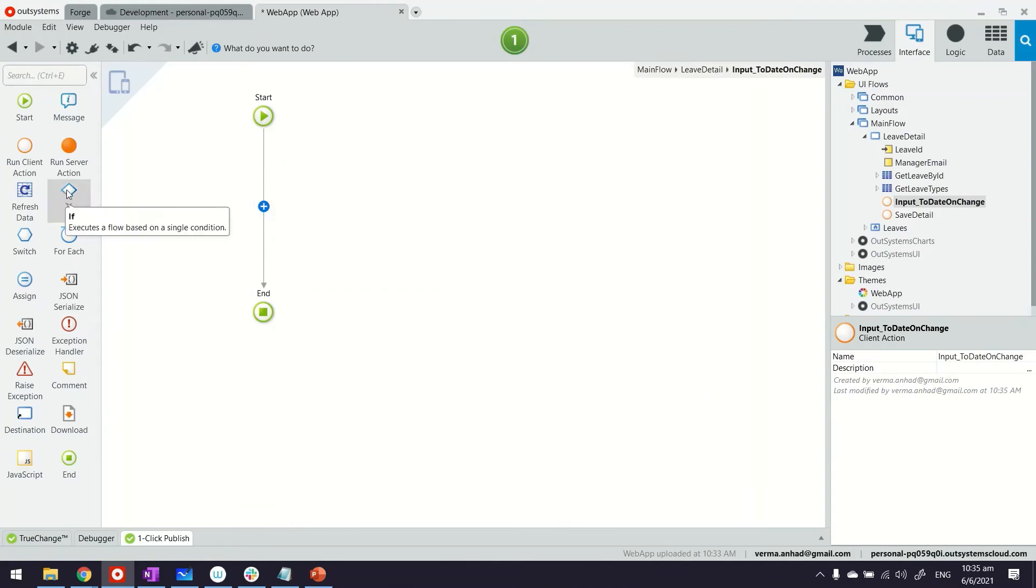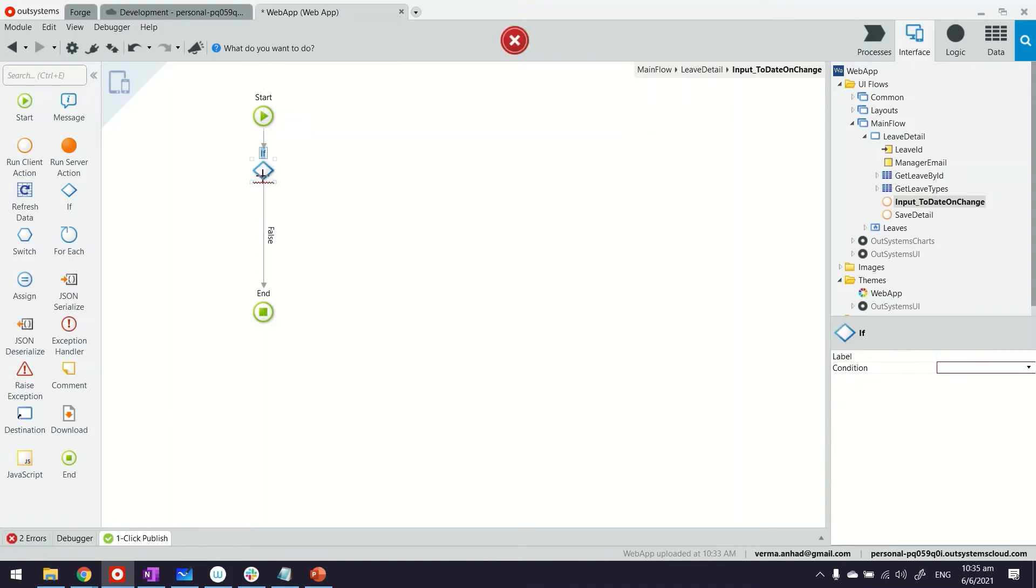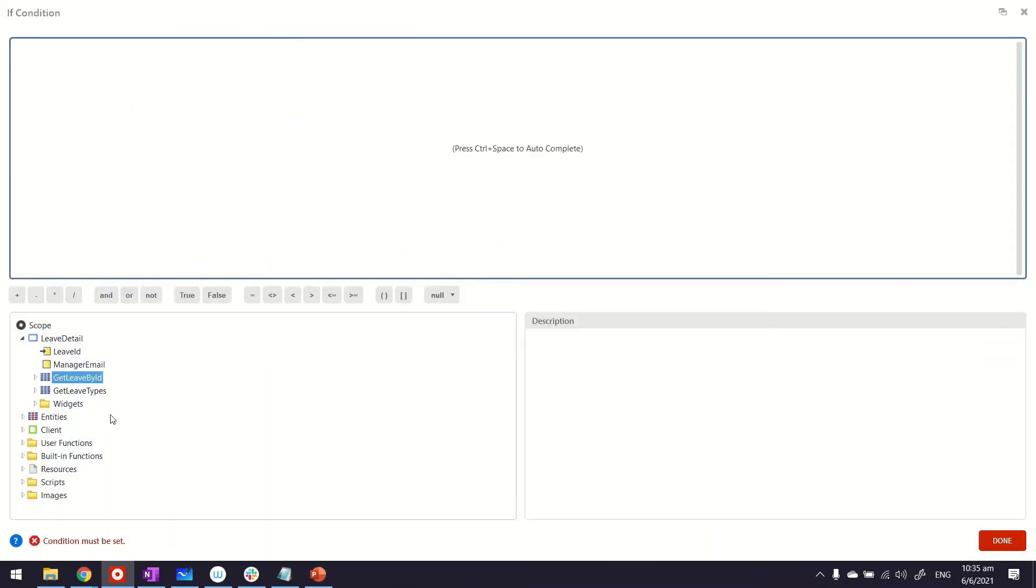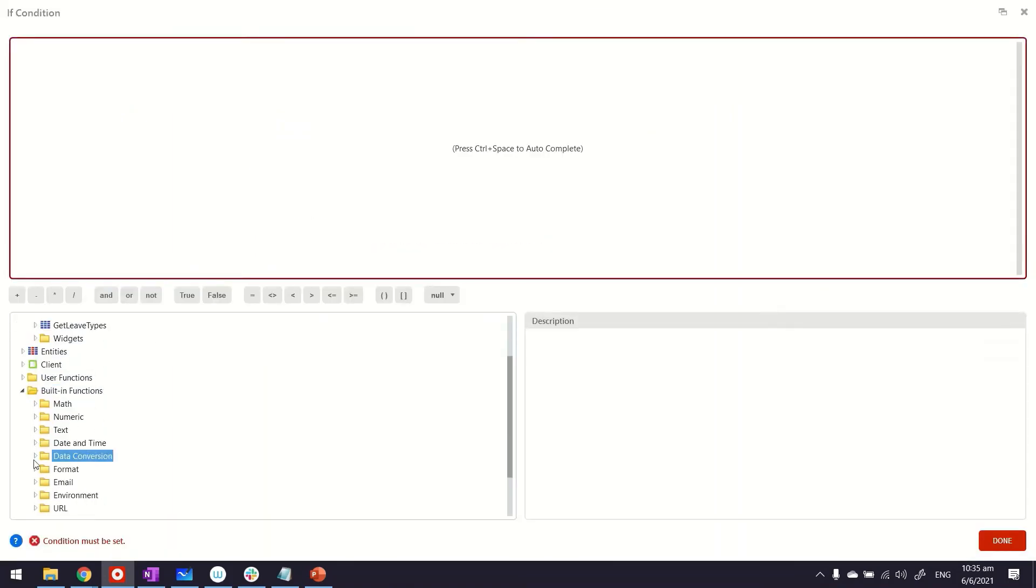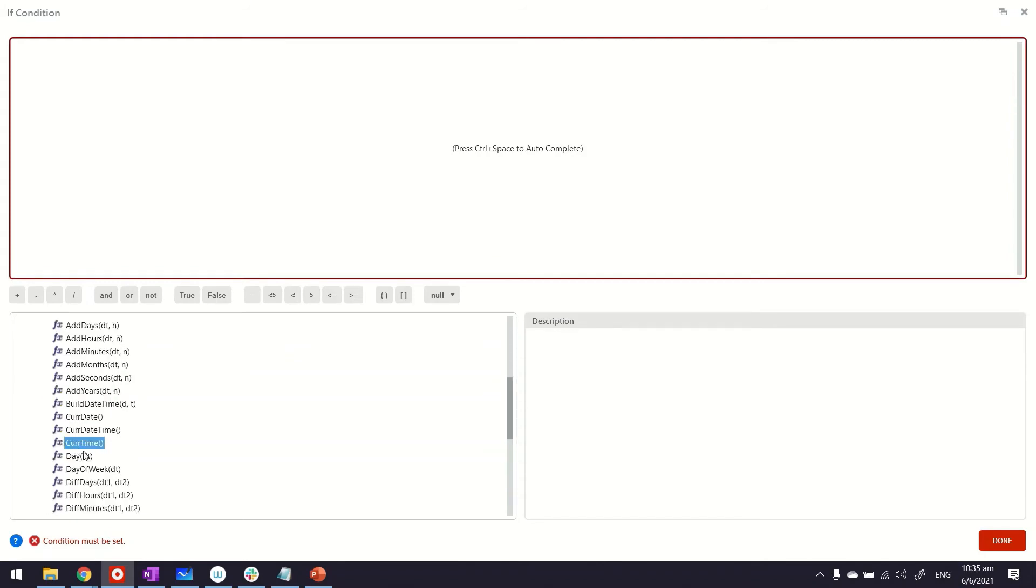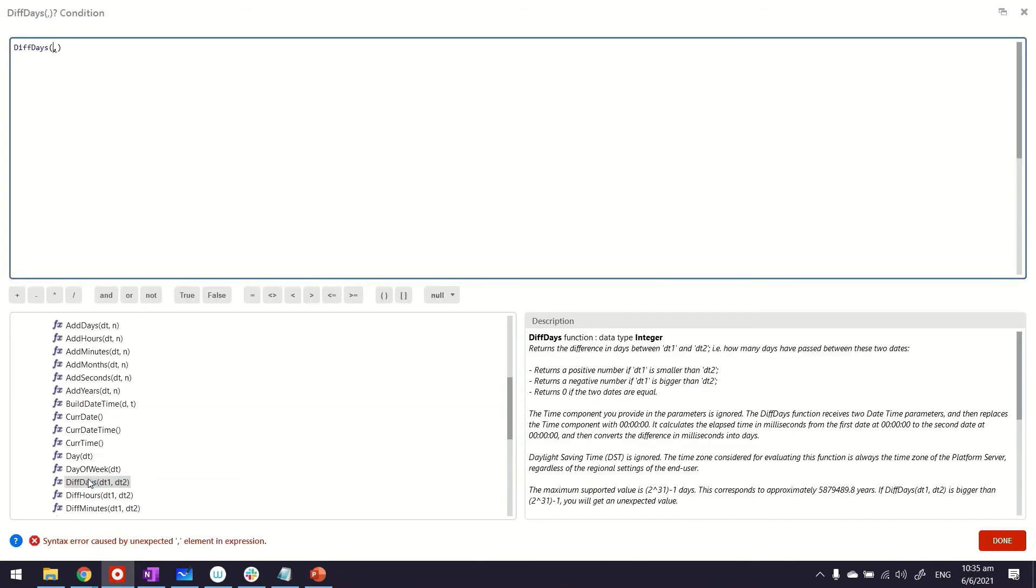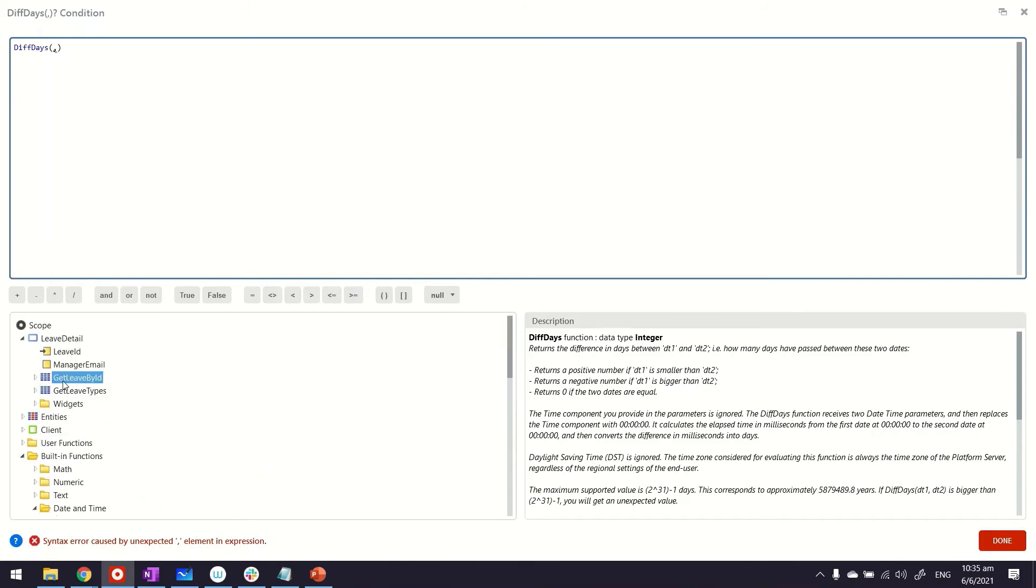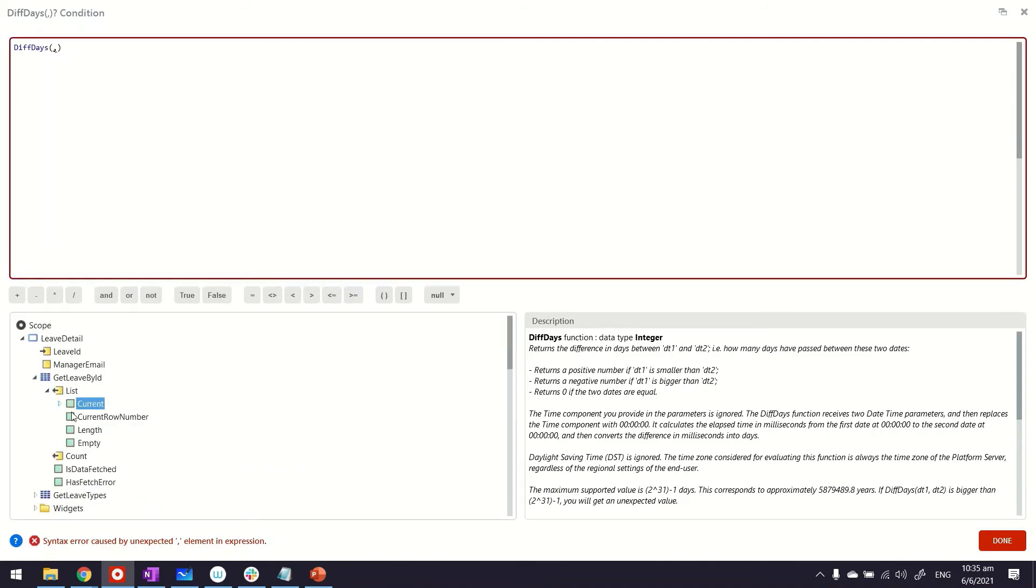Here we can provide the condition to do the validation. We can use, for example, if. With the platform there are a lot of these built-in functions—a lot from date and time as well. We can do the difference, DiffDate.